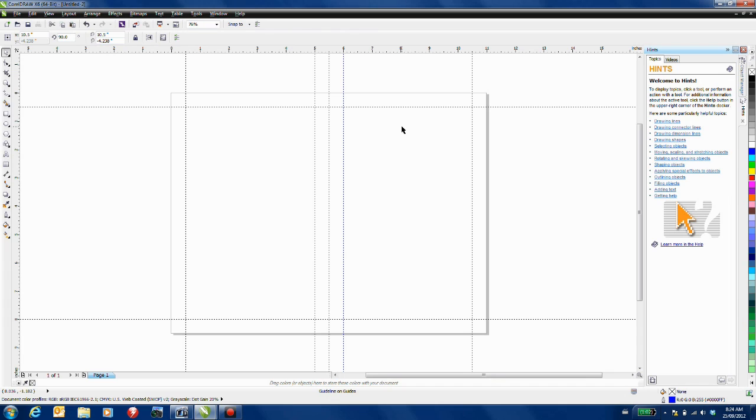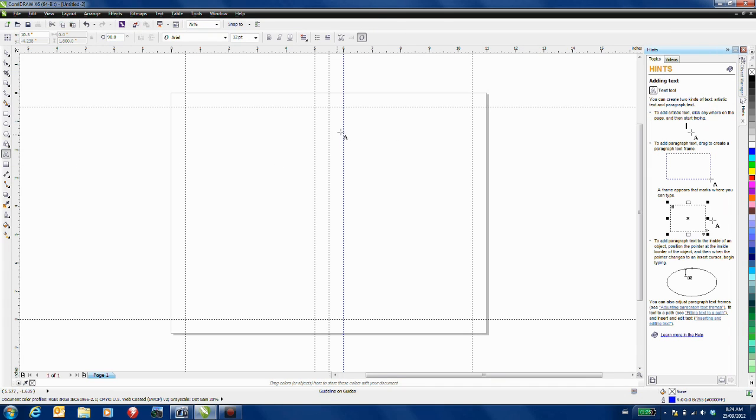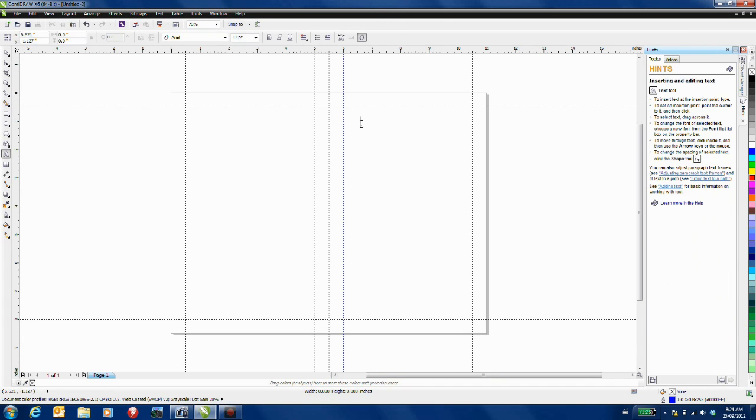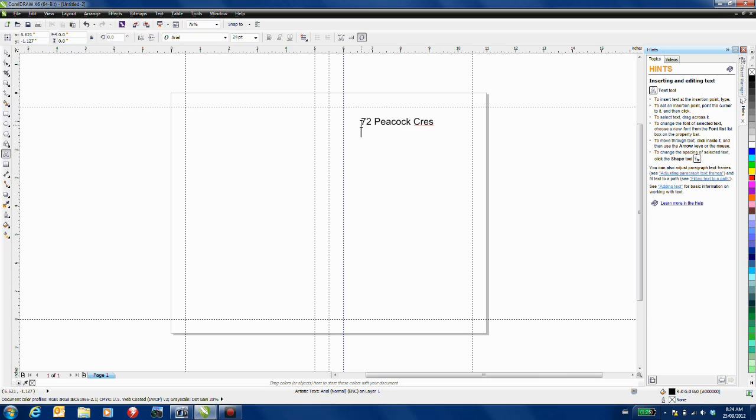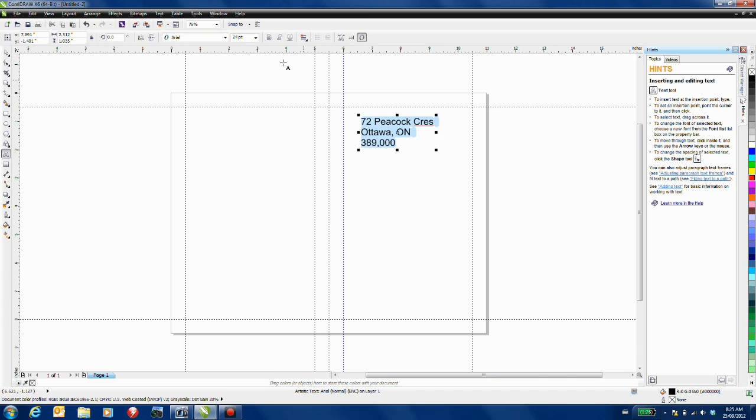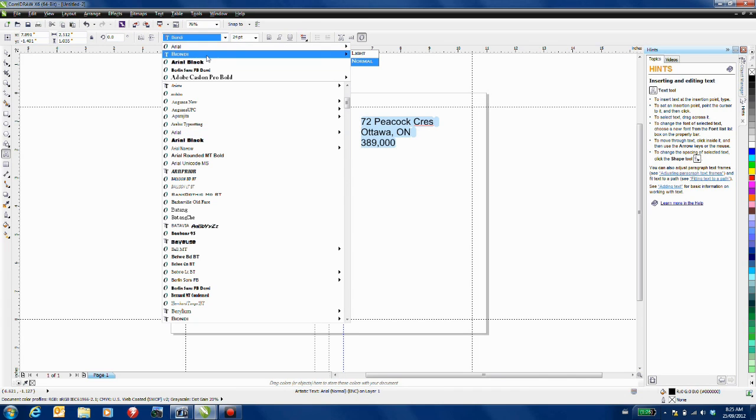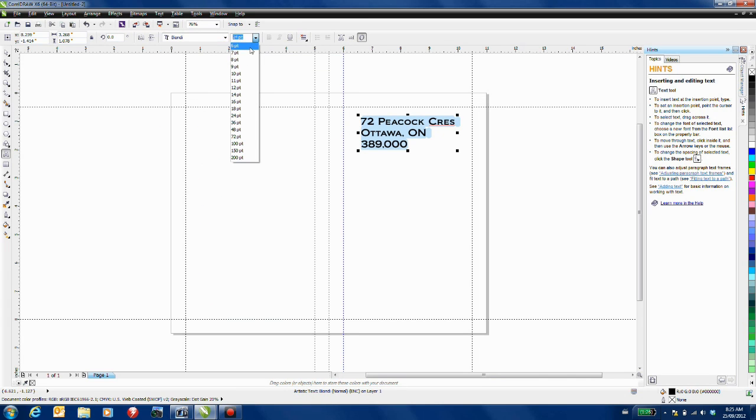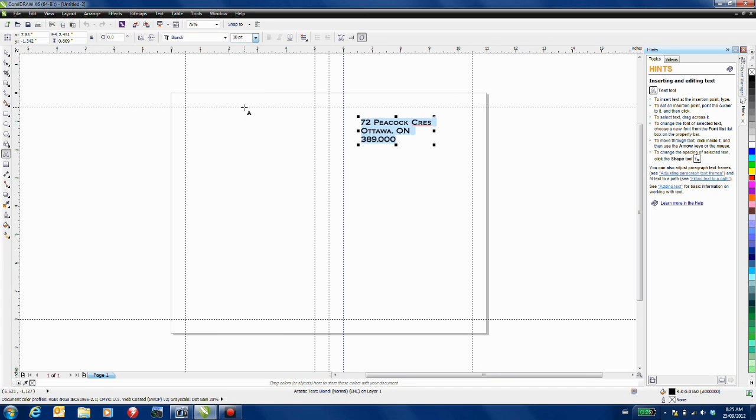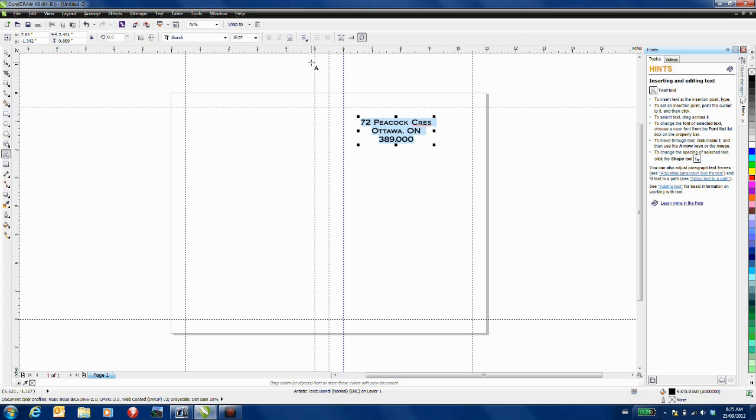Start by entering the address for the property with the text tool selected. Type in the address and the price for the unit. Format this text. I'm going to change it to Bodoni, 18 point, center justify, and I'm going to make it red. I'll now move this text into position.